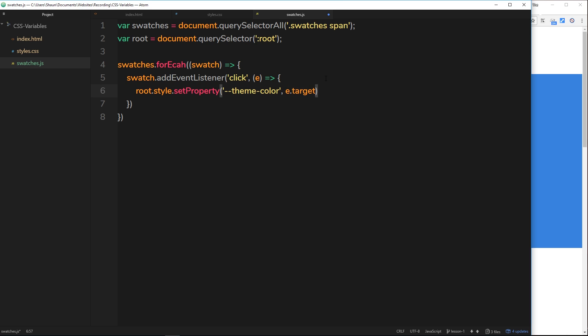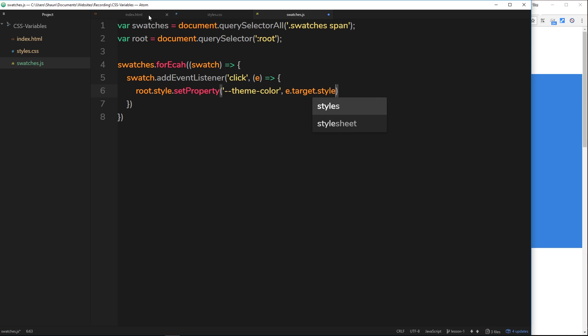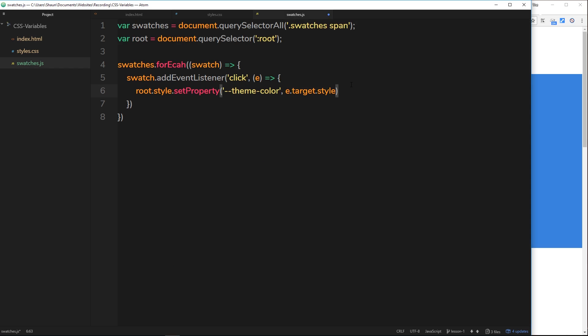Then we can find out the style of that element, the current style of it. Remember each one of these elements has a style right here and the background property is the swatch color, so we want to access that background property right here. We say e.target.style.background.